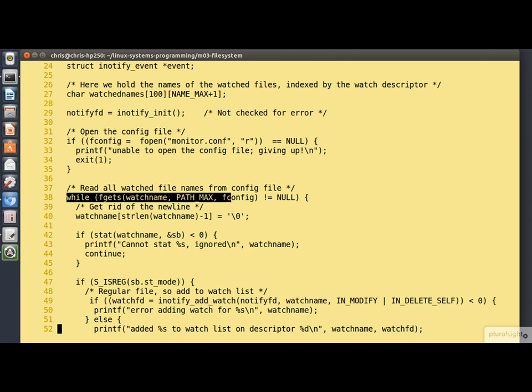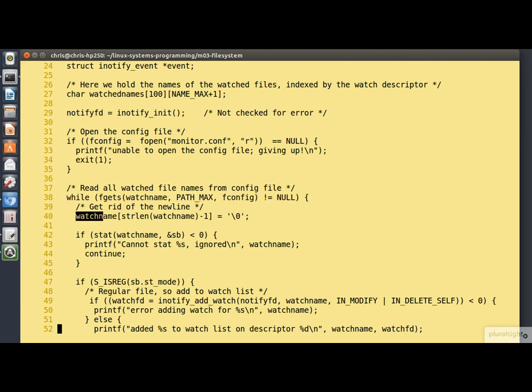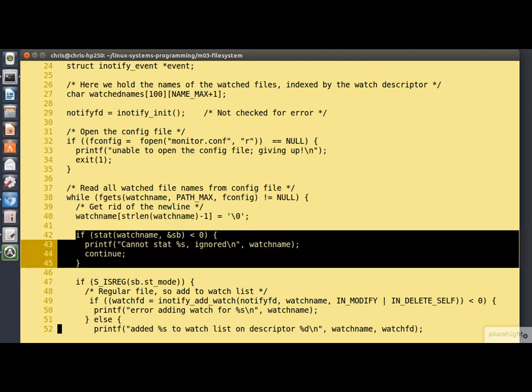Then at line 38, we go into a loop, reading lines one by one from the config file with fgets, reading them into the watch name buffer. Now fgets retains the new line character at the end of the string, at line 40 we're simply getting rid of that. Here we stat the file whose name we've just read in. If that fails, the most likely reason is that the file doesn't exist, in which case we simply print out an error message. But we continue. We loop round at that point onto line 38 and try the next file name.